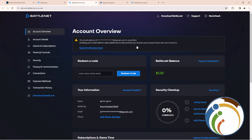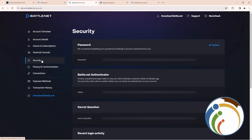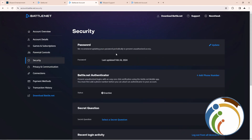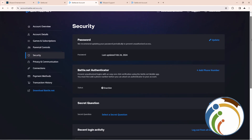Once you're on that page, go here and click on Security. After you click on Security, you're going to find this section.